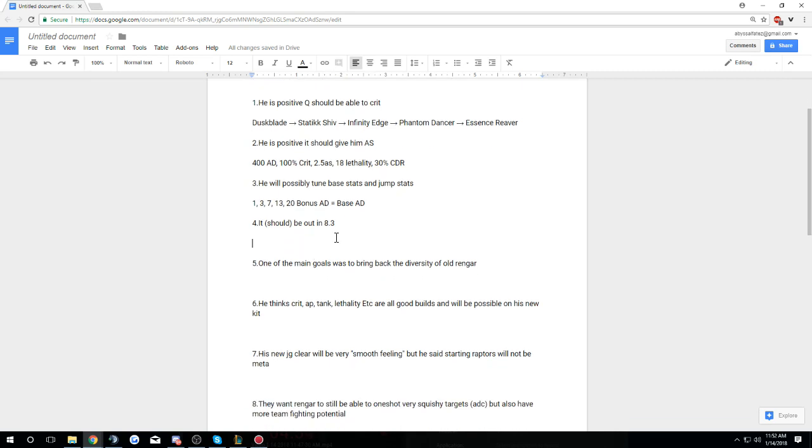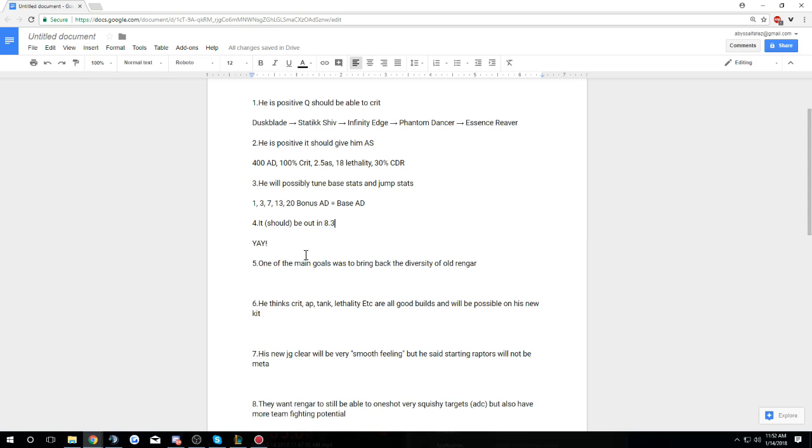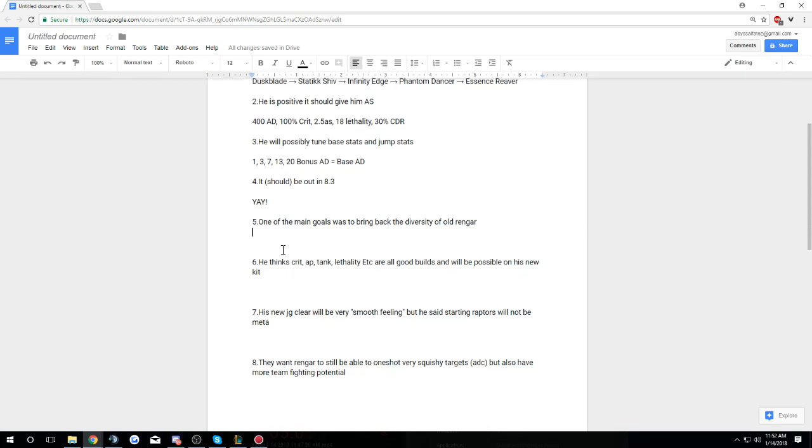So it should be out in 8.3. I mean, that's all I really have to say for that. 8.3, that sounds clean. I was thinking that it'd be 8.4. It's still probably good to think 8.4 just in case it comes a little bit late. But 8.3, that's still pretty good.